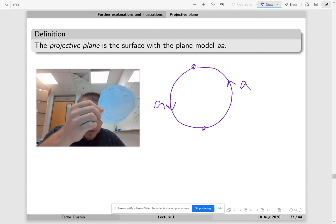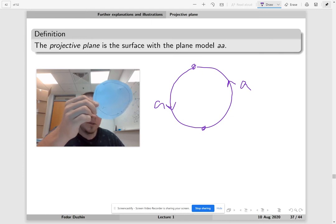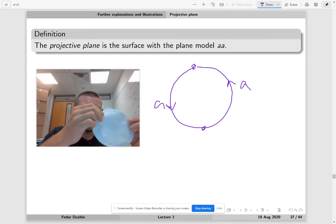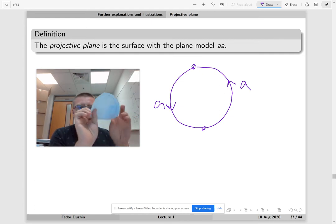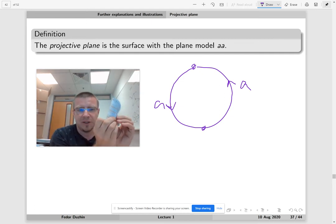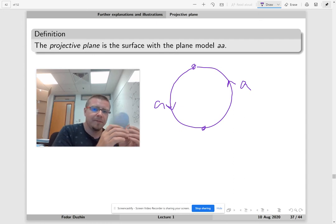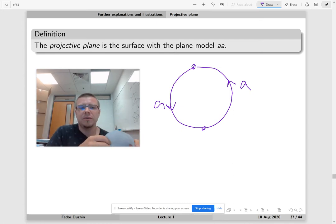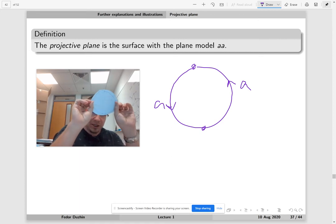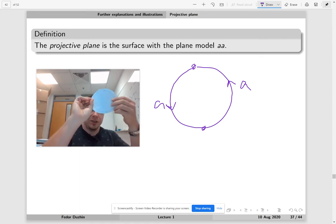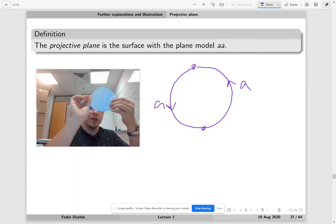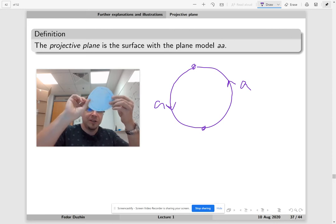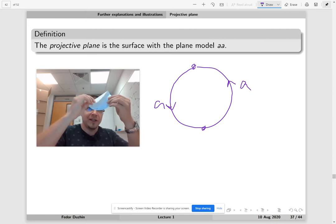Here is my plane model. According to the gluing instruction, I should glue this A to this A, but I cannot glue it like this to make a sphere because if I glue it like this, this would mean that the direction of the arrows should go opposite. But if the direction of the arrows is the same, then what I really should do is glue this side to this side with a twist.